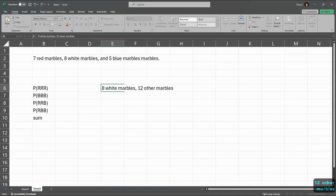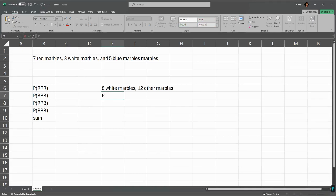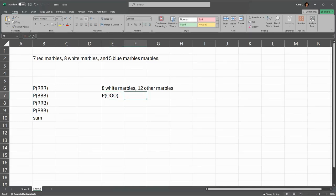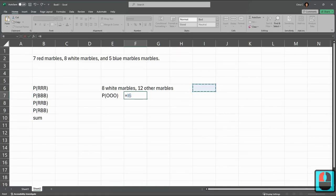Eight whites and 12 others. Probability of three others. Maybe I should have used a different letter, but O-O-O means three others. I'm going to think about picking three of these in a row. There's 20 total.